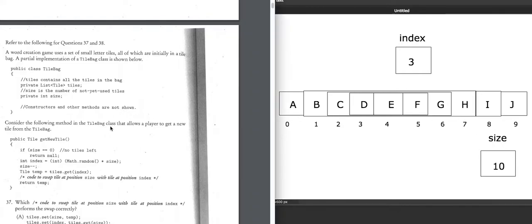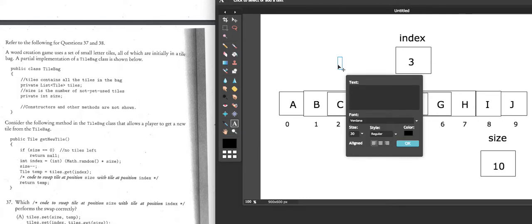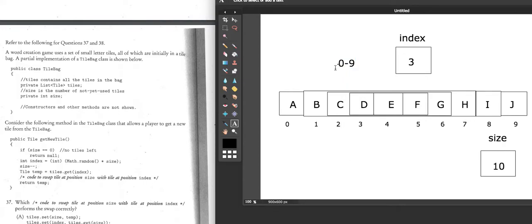They introduce just one method called getNewTile. If size equals 0, it returns null. Otherwise, it sets index to a random number. Math.random gives you 0 to 0.999, times size. On the high end, that's 0.9999 times 10, which gives 9.9999 — truncate the decimal, and index is a random number from 0 to 9.